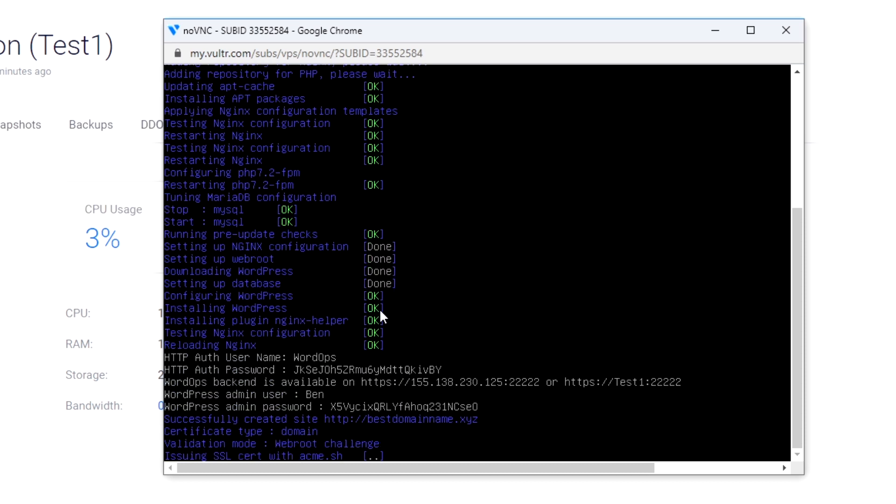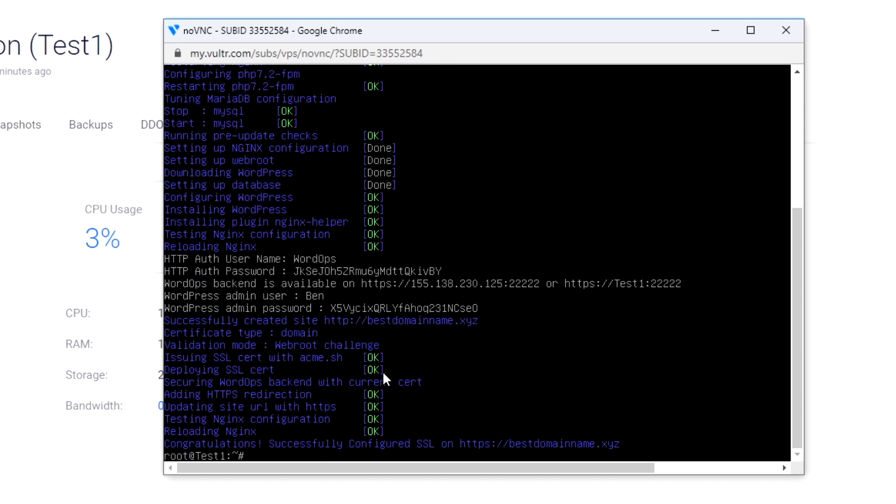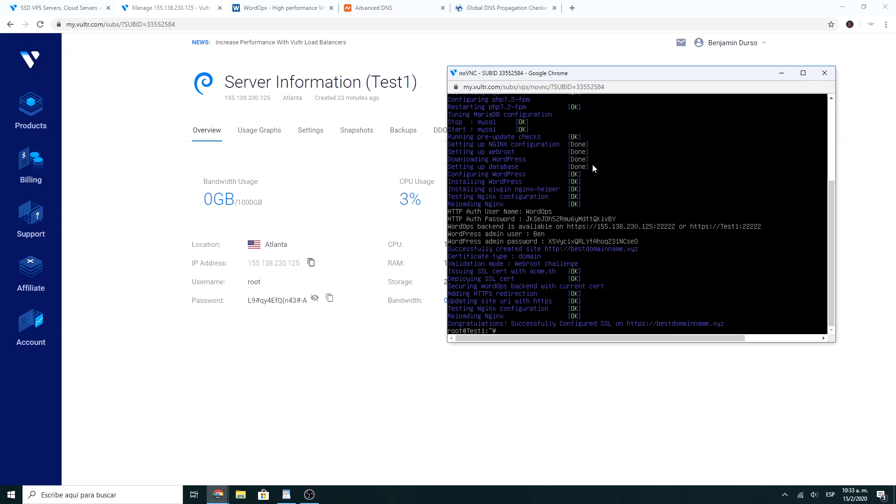And voila! You already have WordPress installed with SSL certificate. Here you will find the username and password to log into WordPress.